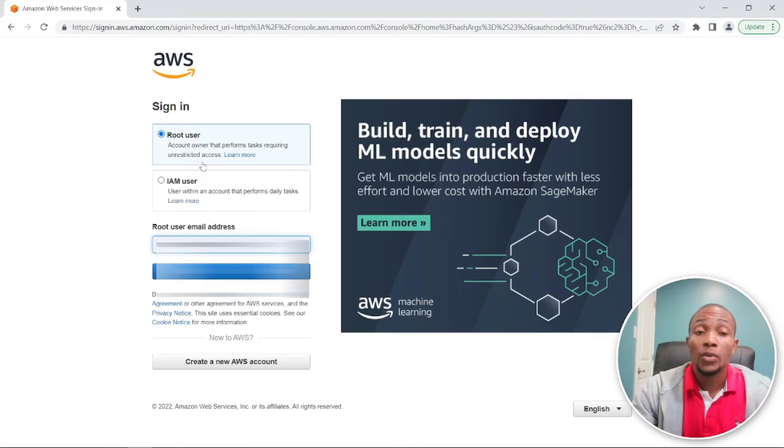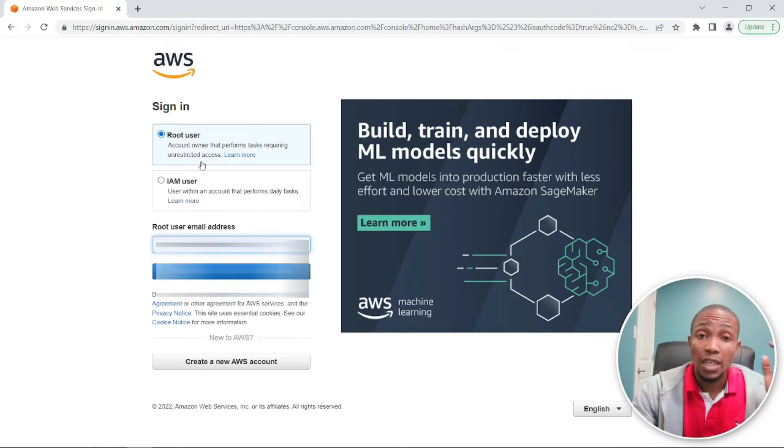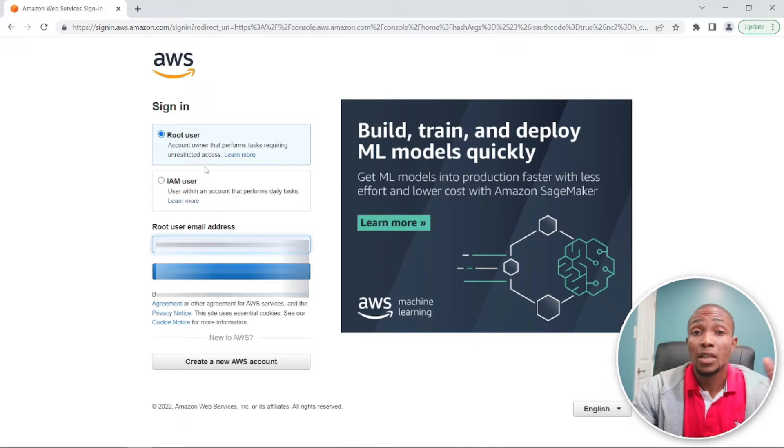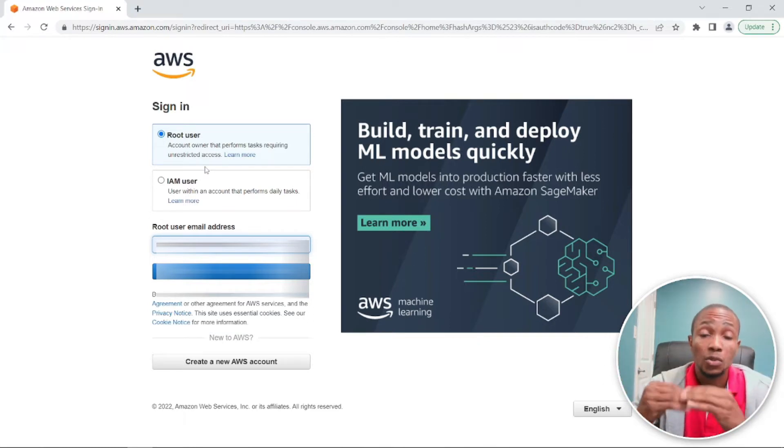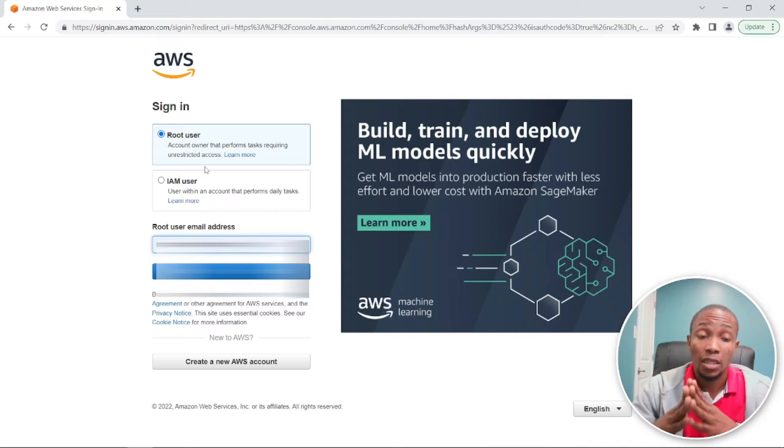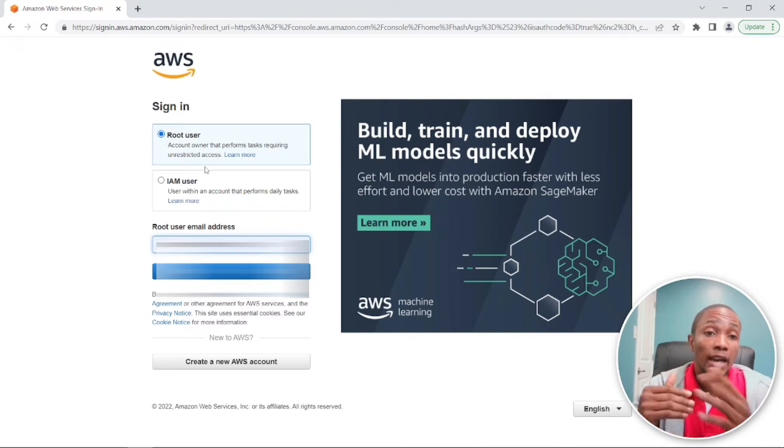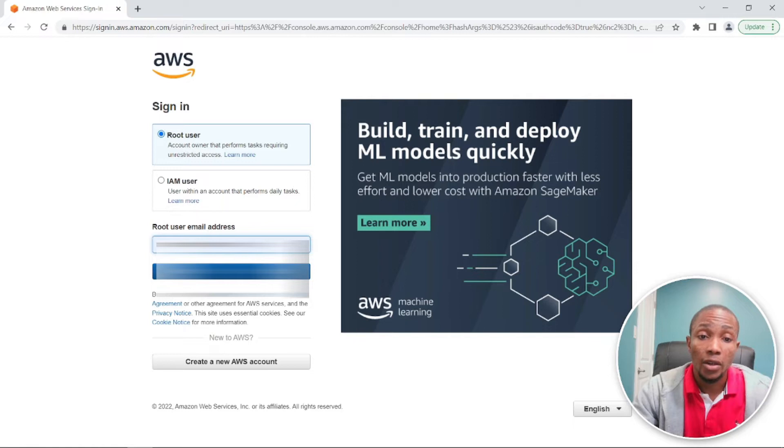And do not use root for these type of stuff. I'm only using them because this is just for tutorial purposes. Never ever ever use root to do administration purposes. Ensure you create an IAM user for all your work that you're going to do in AWS.